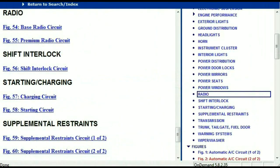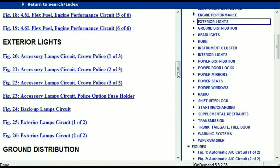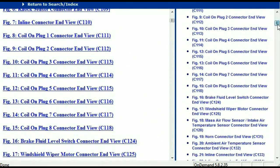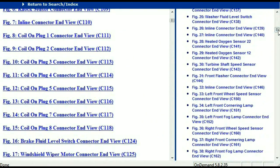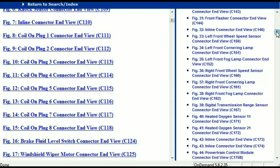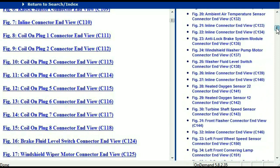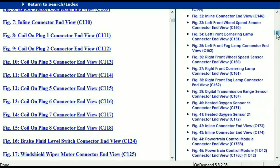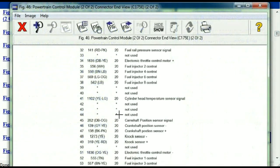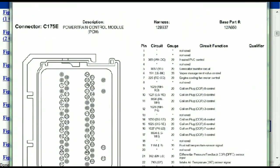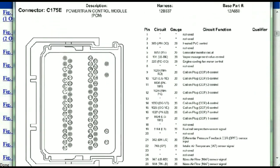Let me take you to the different wiring harnesses and different wiring connectors which are within this vehicle. Right here we've got a listing of all the different wiring connectors, the different wiring harnesses, and the end views. I'm going to select one here — let me find maybe the powertrain control module. This is two of two, one of two. So this is what your powertrain connectors are going to look like.